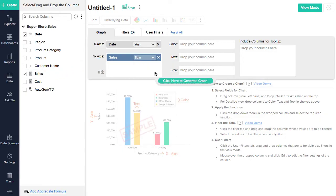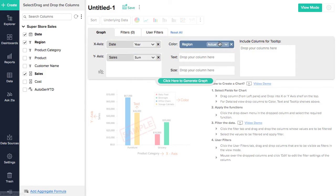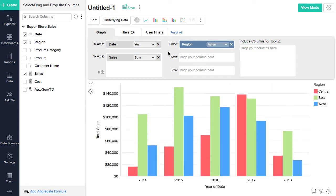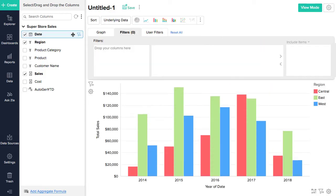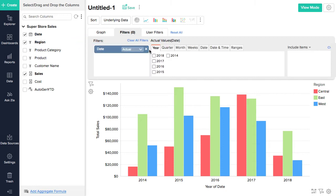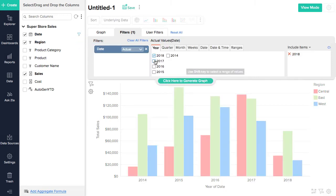Choose the data functions you want to apply. Apply filters to the chart. This way, you will only view the required data.